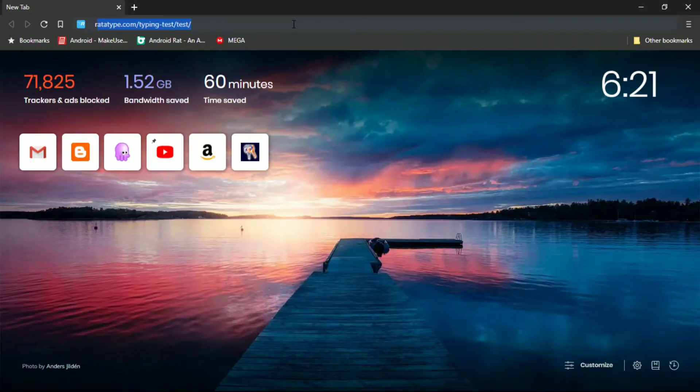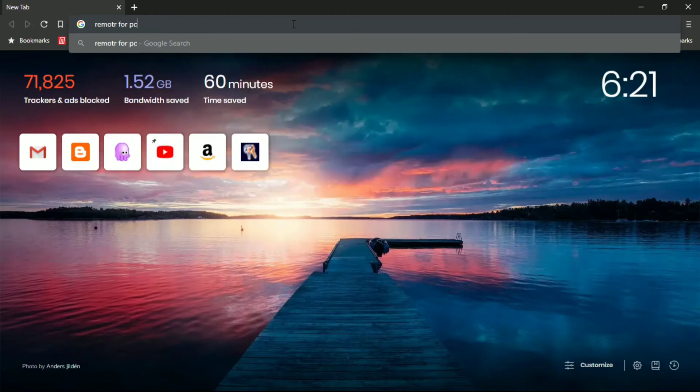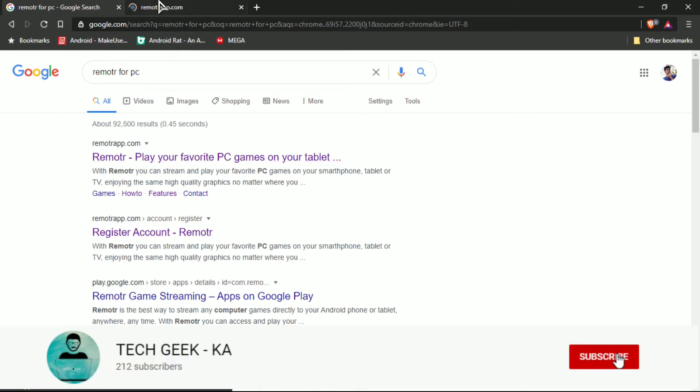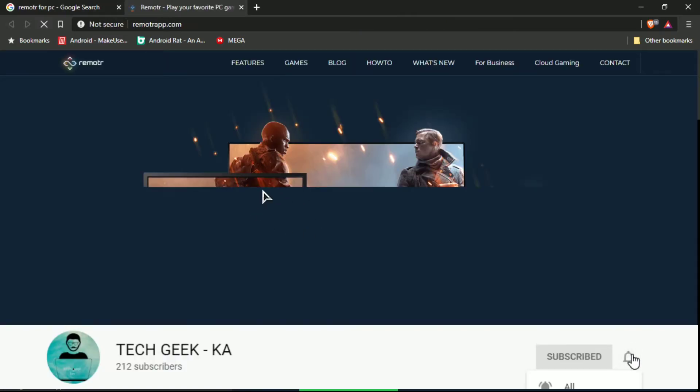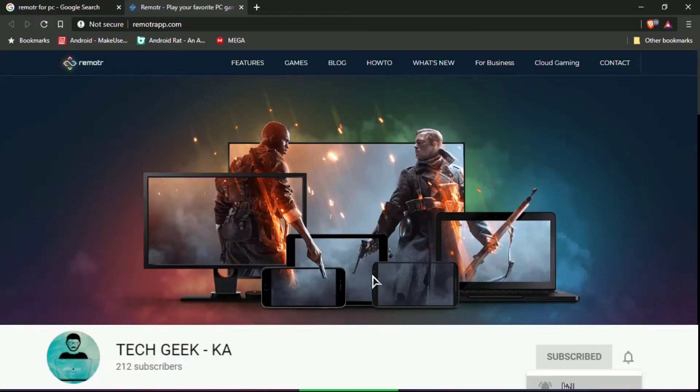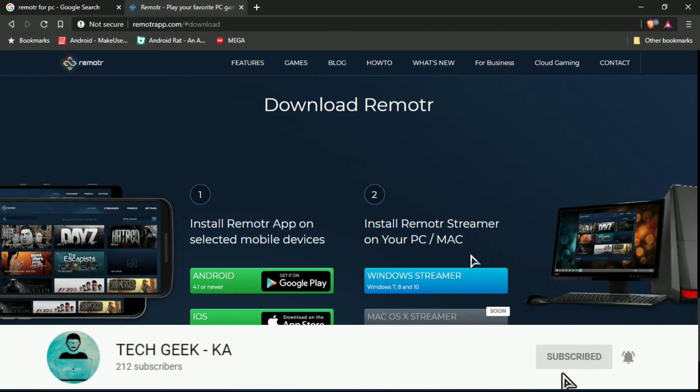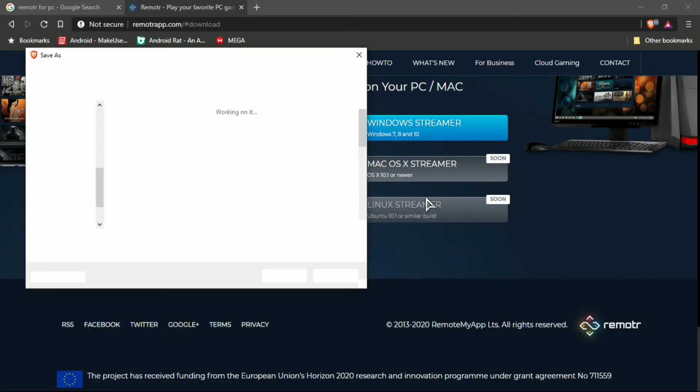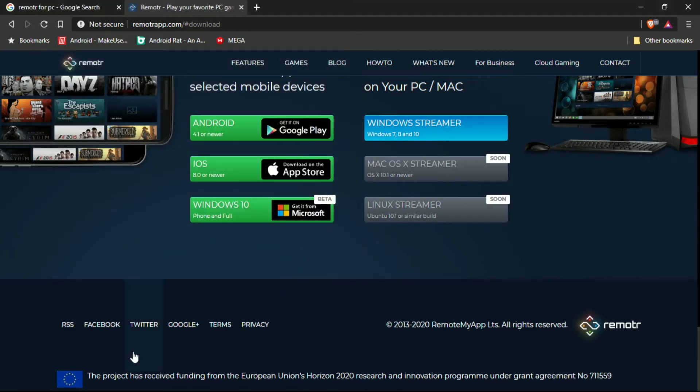Then download Remeter software for PC. Subscribe to the channel for more informative videos. I already downloaded and installed, so I cancelled.